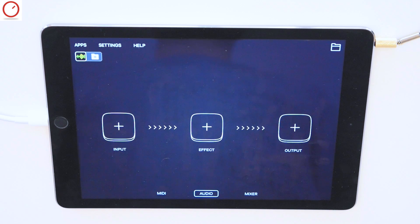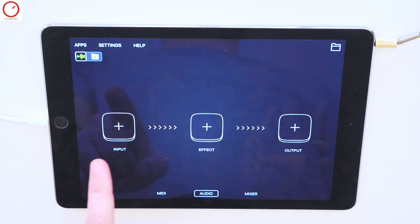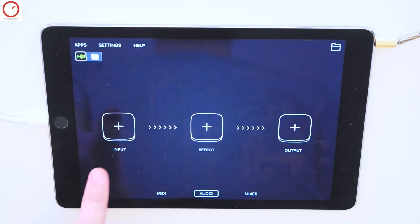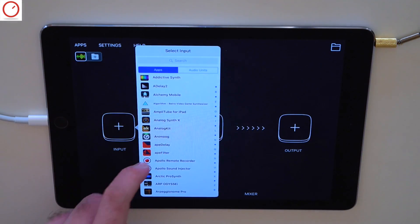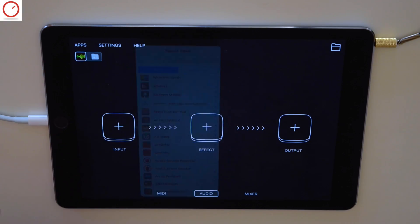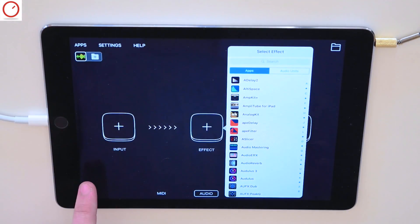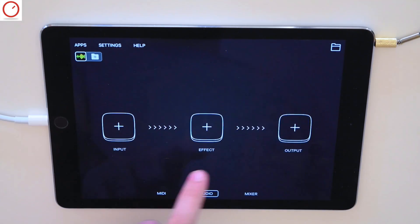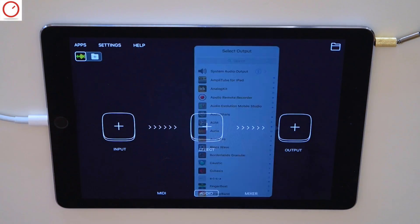If you are a regular user of Audiobus version 2, you know this classical interface with the input slot where you can load in sound generator apps like synthesizers or pianos. Then the effect slot where you can load in your favorite effect iOS apps, and the output with, for example, your audio recorder app.